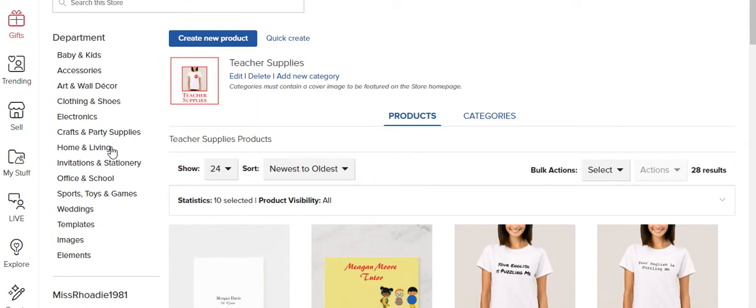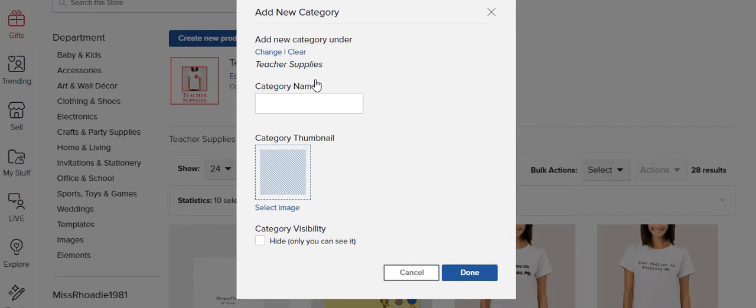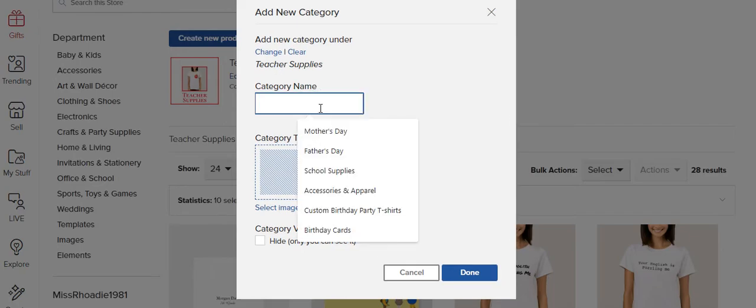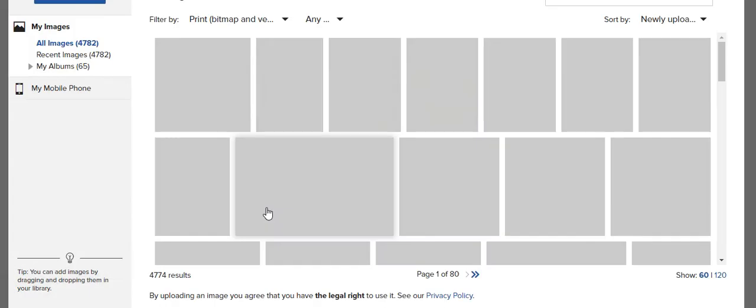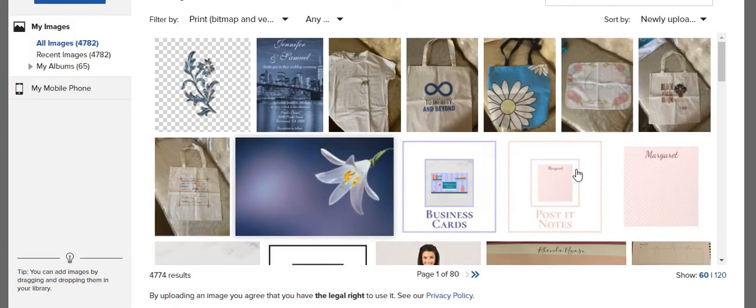And I want to add a new category which would be called business cards, and I already created my image.